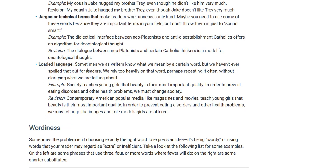Loaded language: sometimes writers know what they mean by a certain word, but they haven't spelled that out for readers, relying too heavily on that word and repeating it without clarifying. Example: 'Society teaches young girls that beauty is their most important quality. In order to prevent eating disorders and other health problems, we must change society.' Revision: 'Contemporary American popular media like magazines and movies teach young girls that beauty is their most important quality. In order to prevent eating disorders and other health problems, we must change the images and role models girls are offered.' The revision is much more clear.